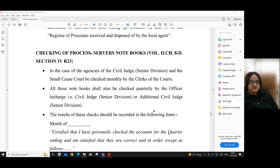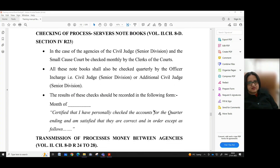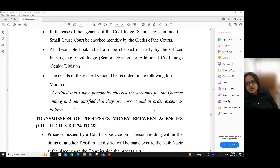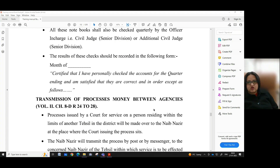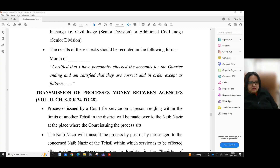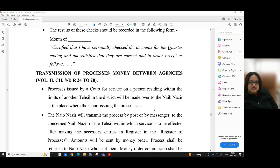Checking of process service notebooks — volume 2, chapter 8D, section 4, rule 23 — in the case of the agencies of the Civil Judge Senior Division and the Small Cause Court, notebooks shall be checked monthly by clerks of the courts and also checked quarterly by the officer in charge, that is, the Civil Judge Senior Division or Additional Civil Judge Senior Division. The results of these checks should be recorded in the prescribed form: 'Month of — certified that I have personally checked the accounts for the quarter ending and I am satisfied that they are correct and in order except as follows.'